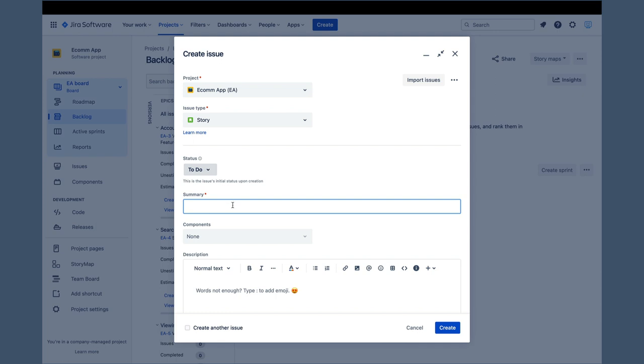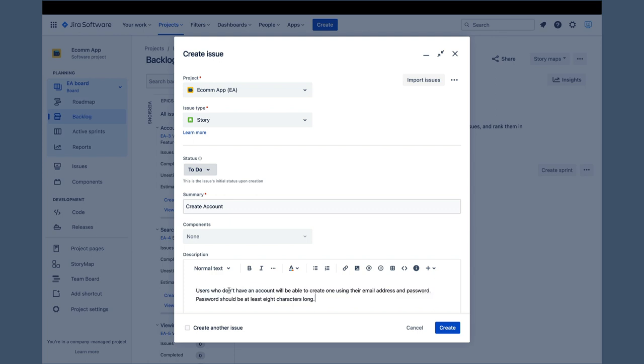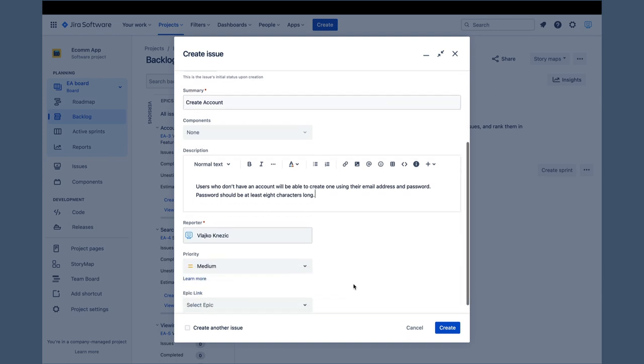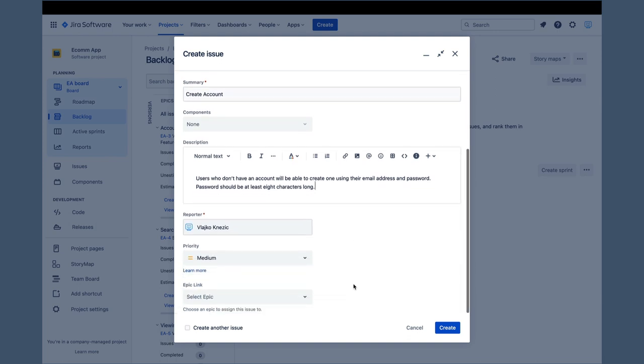The first story is create account. So, we will enter create account in the summary field. In the description field, we will enter users who don't have an account will be able to create one using their email address and password. Password should be at least eight characters long. The description field should include all the information about the story. Nevertheless, you may not have all the details when you are creating your story, and it is fine to add more details later, as long as they are finalized before sprint planning.